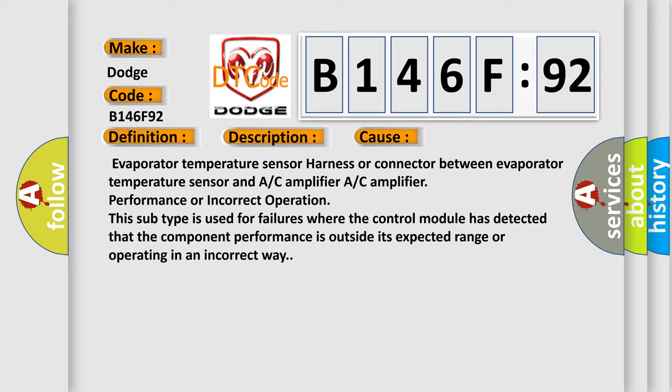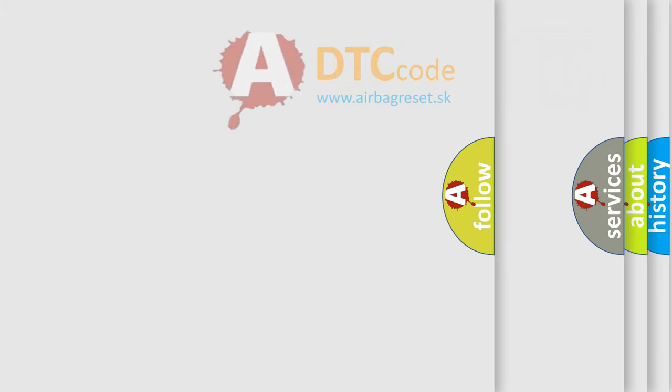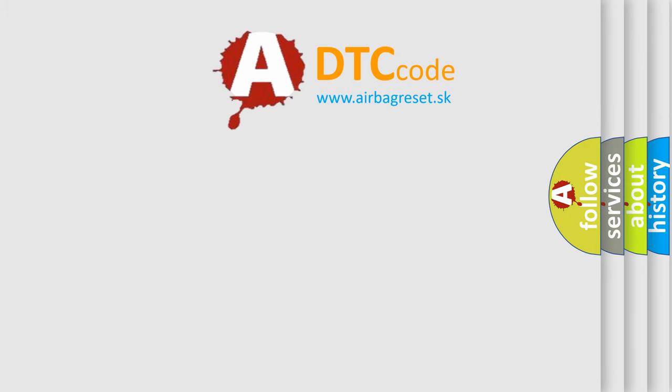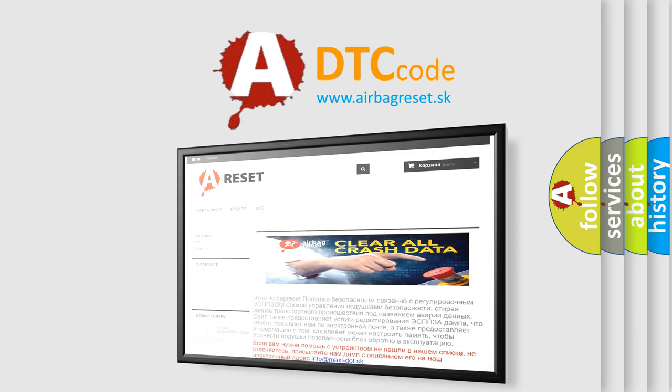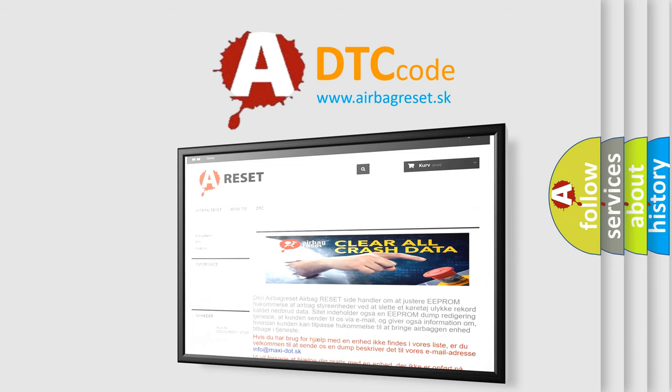The airbag reset website aims to provide information in 52 languages. Thank you for your attention and stay tuned for the next video.